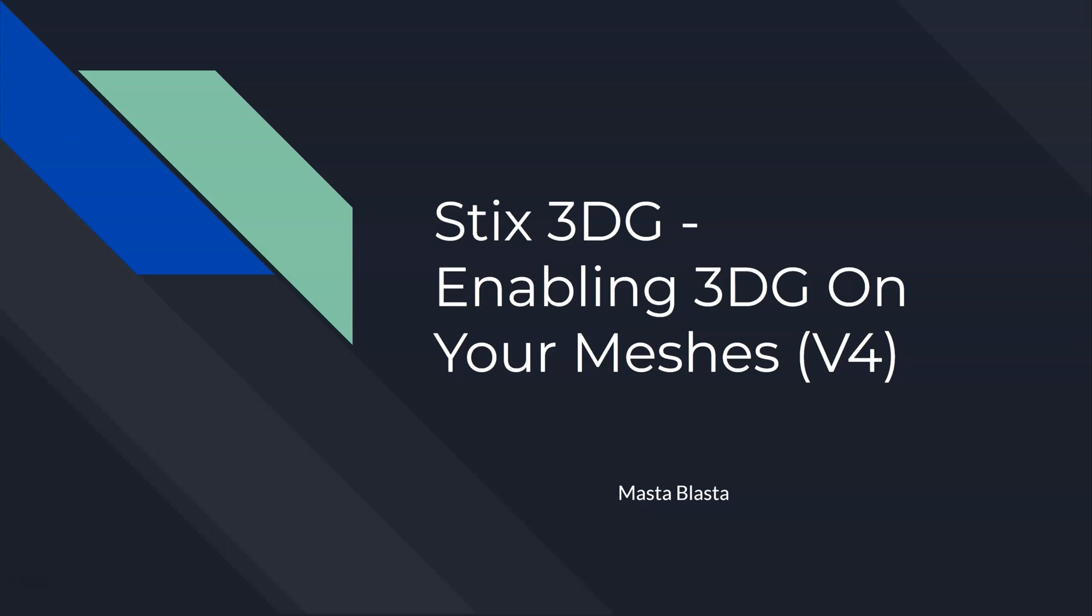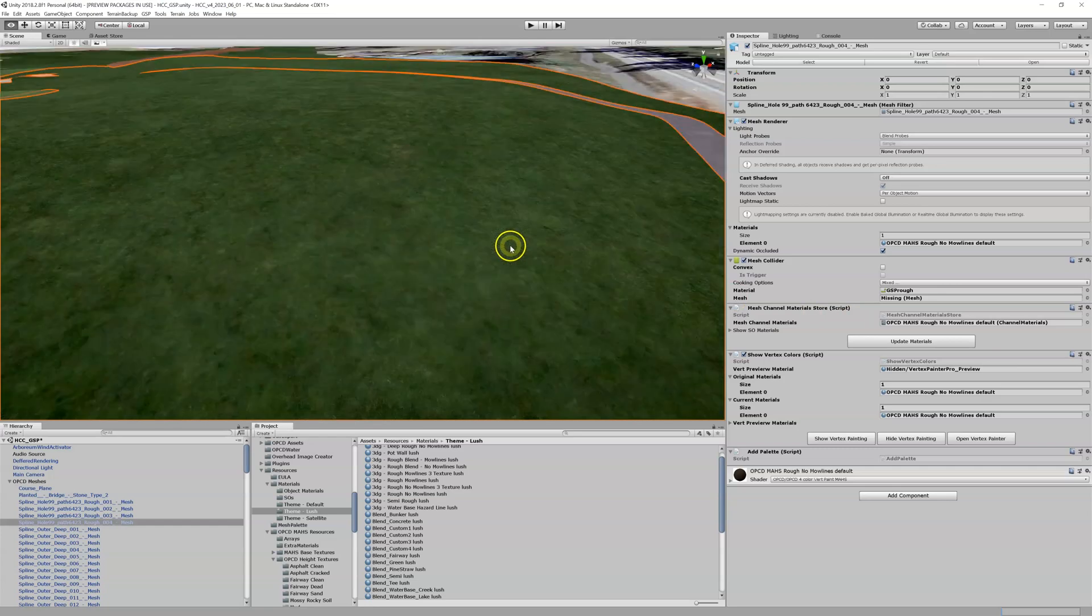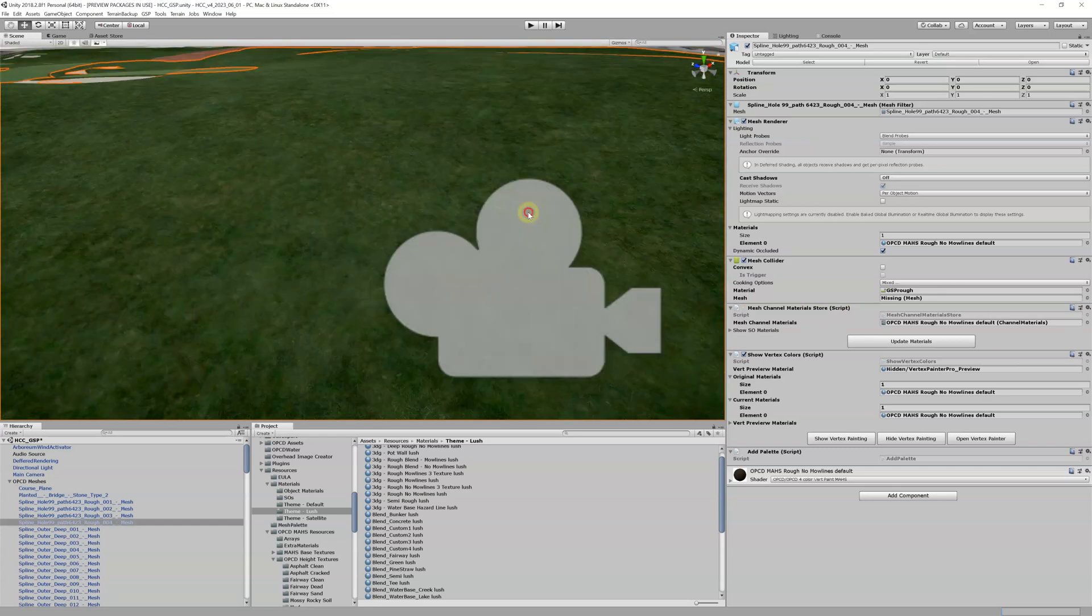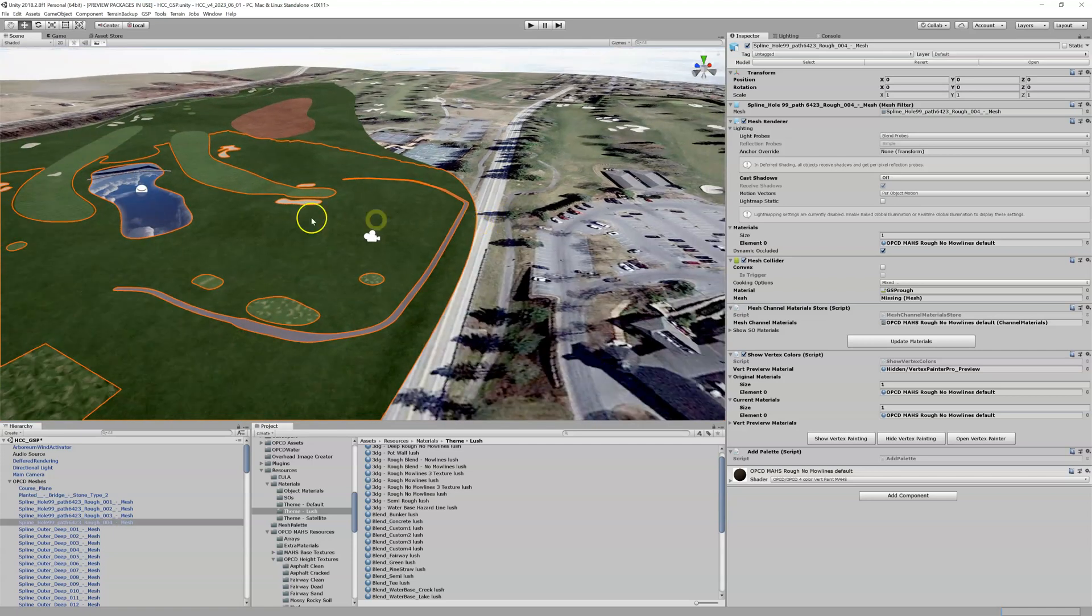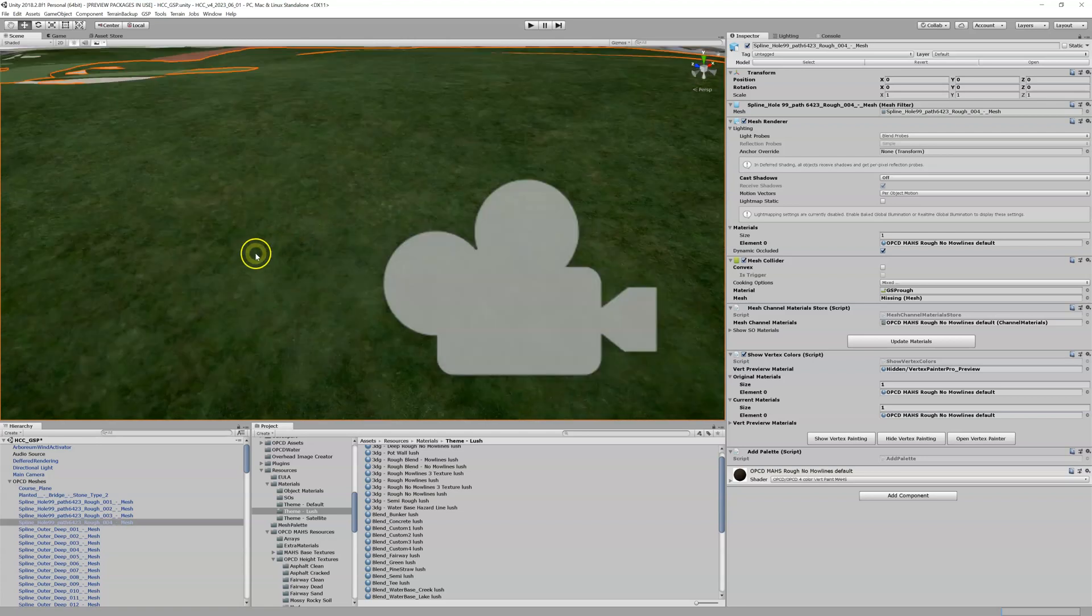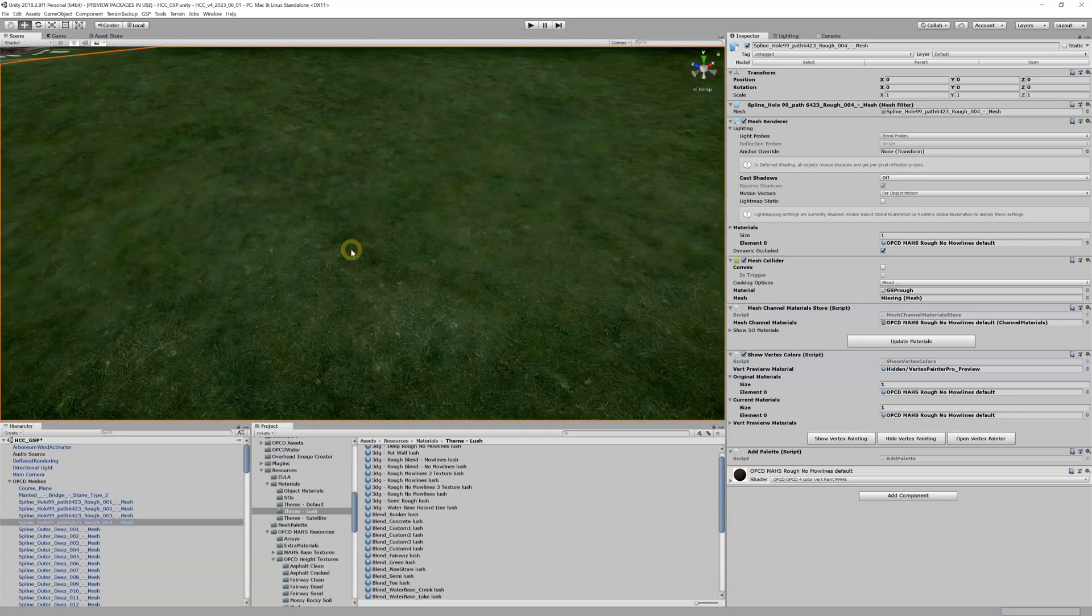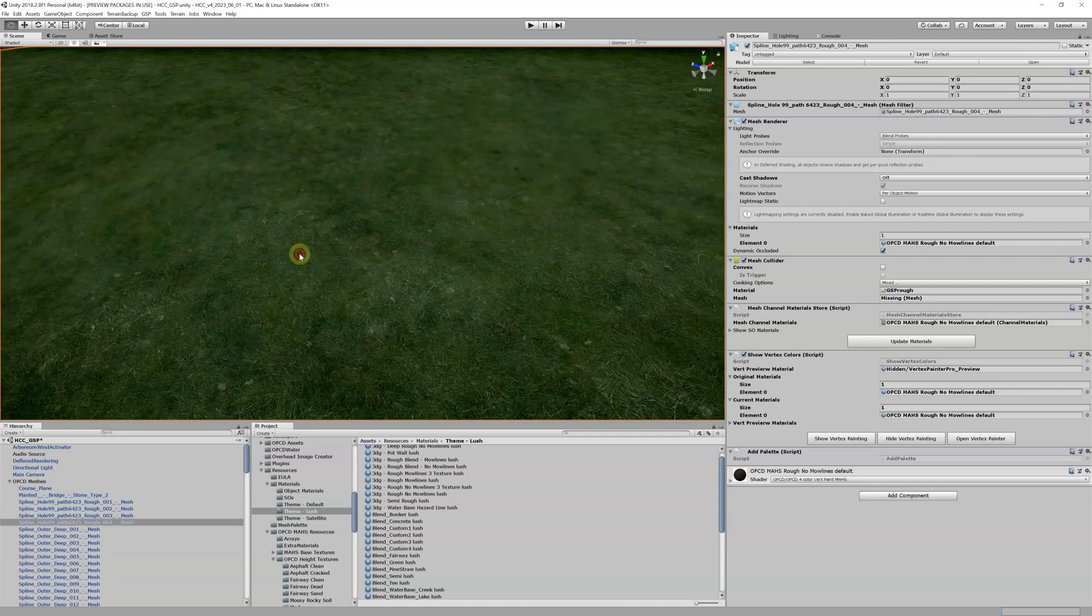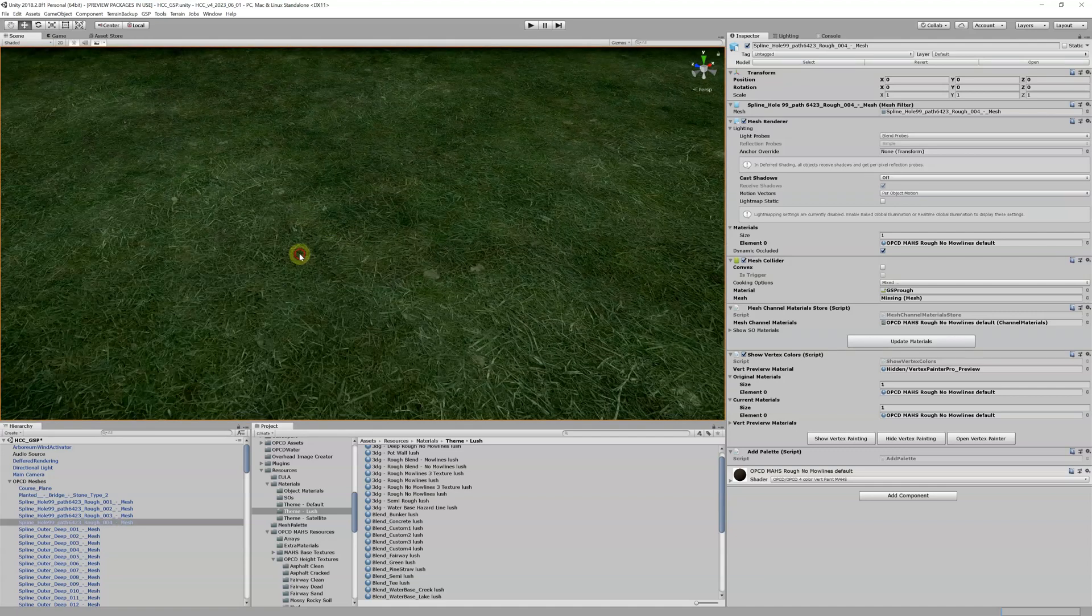We've got this large rough area right here that I've got highlighted. You can see this rough area, and if I zoom in on it, you can see that it does not have any 3DG. I mean it looks kind of grassy, but that's actually the texture. It doesn't have 3DG, and you're going to see what 3DG looks like here in a split second.